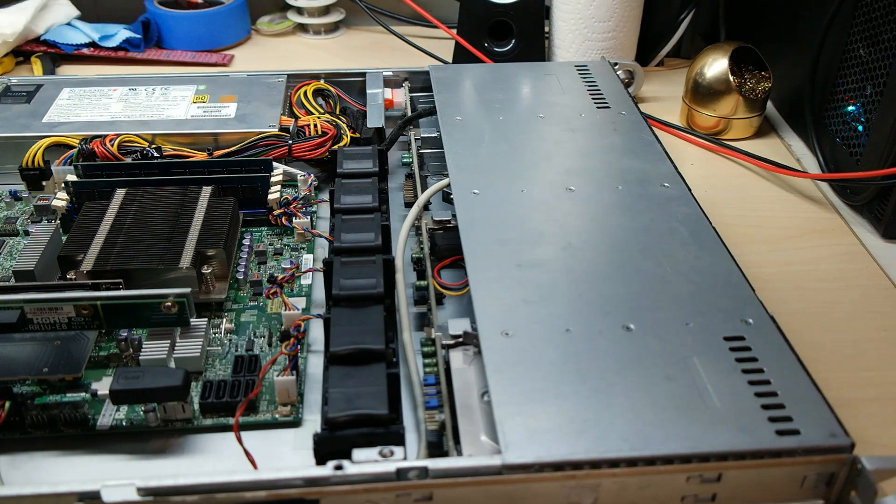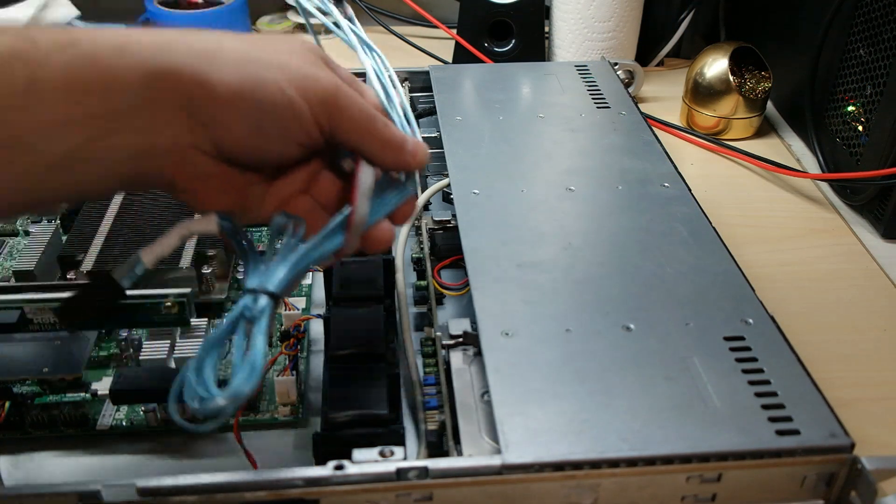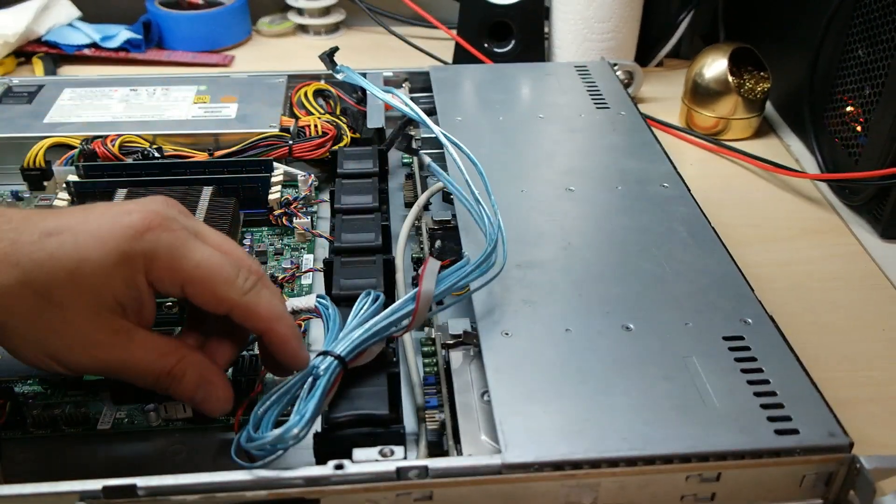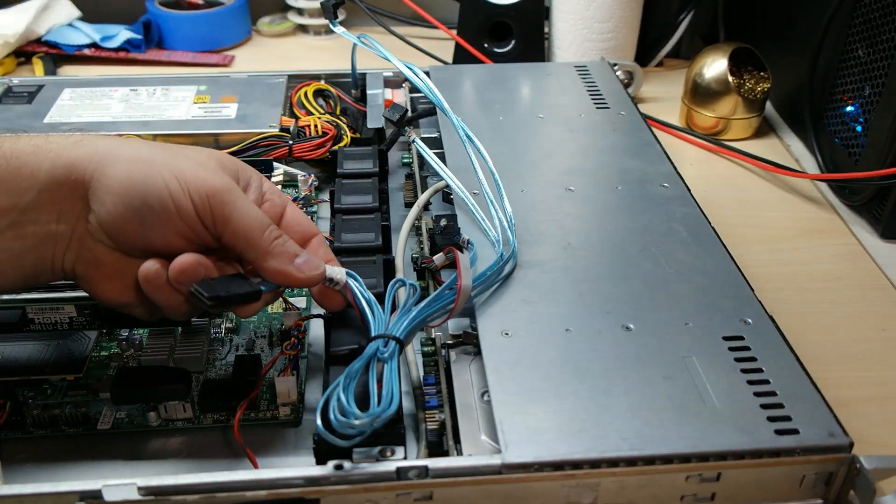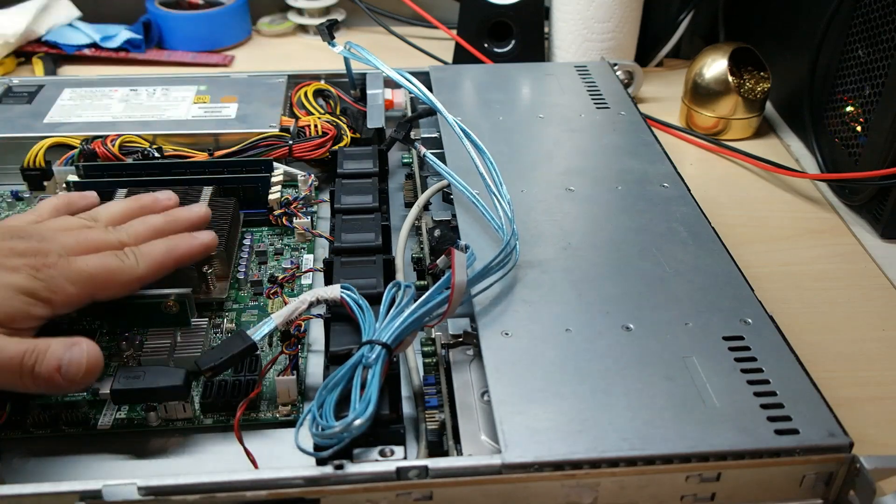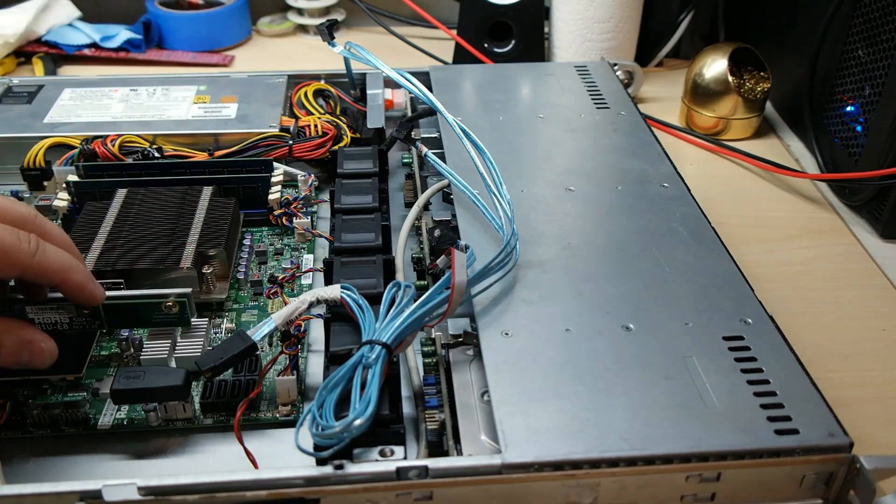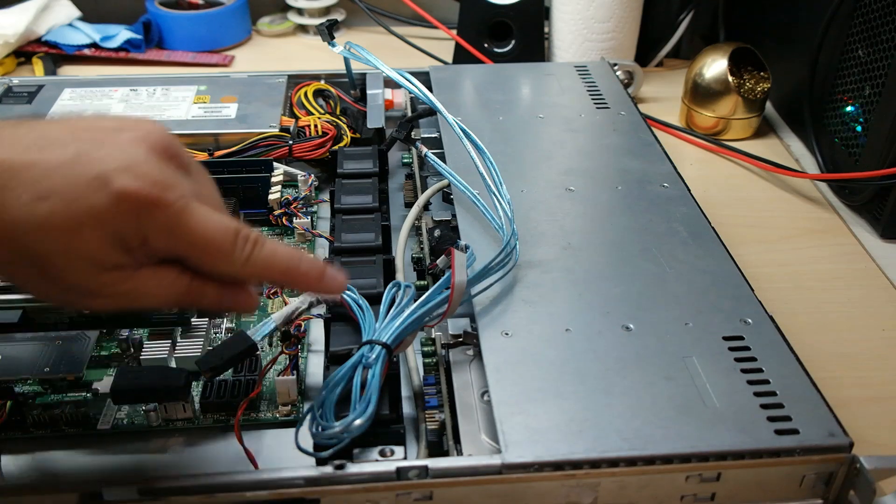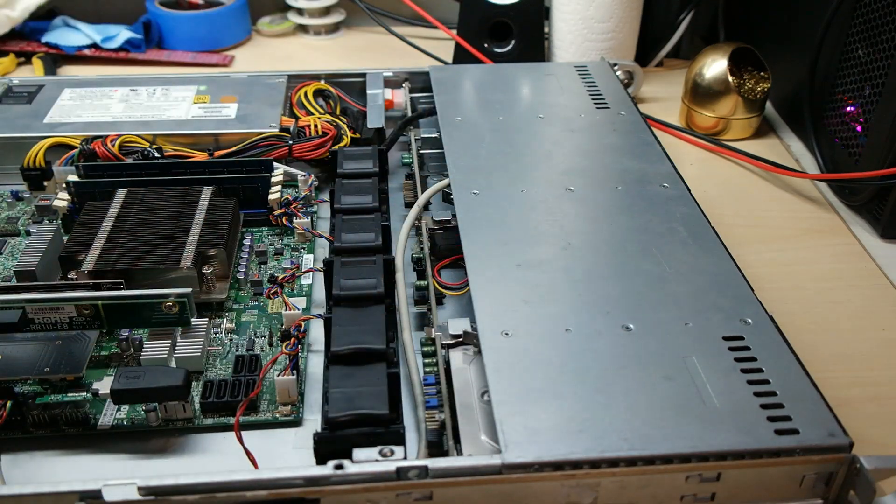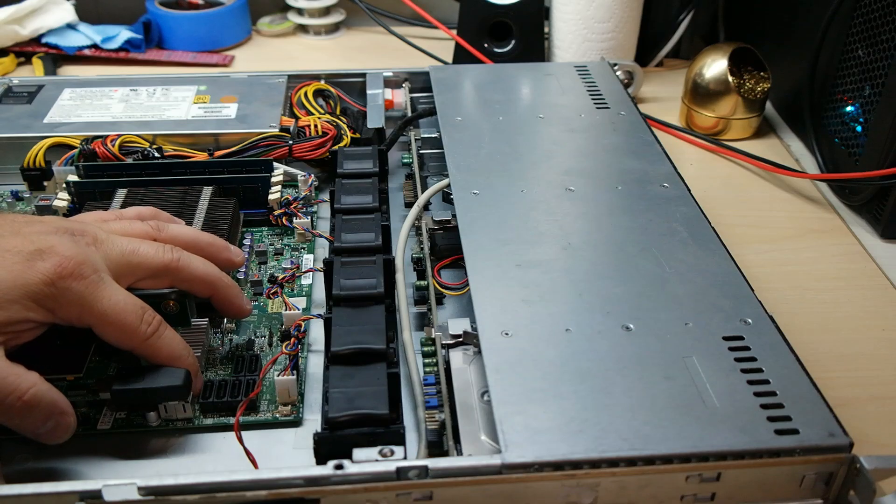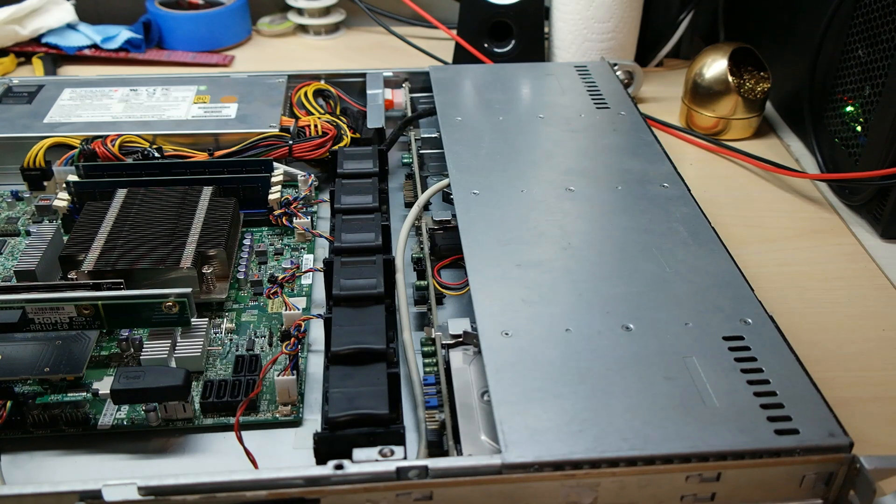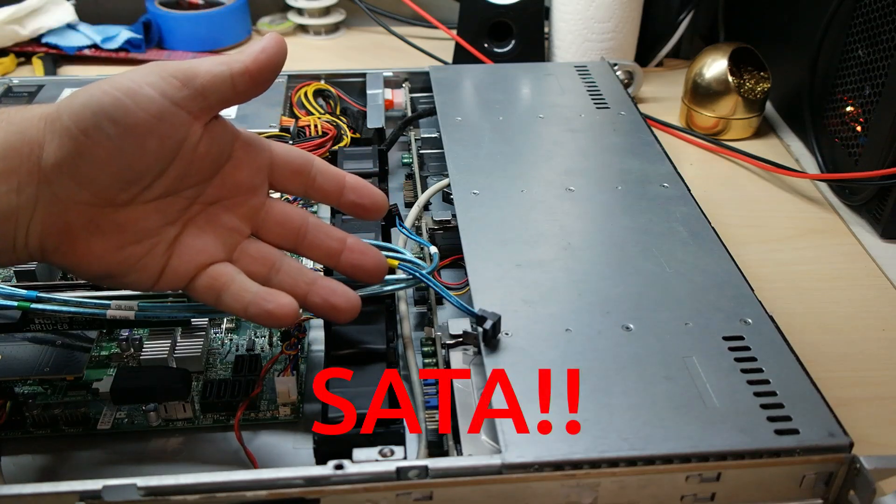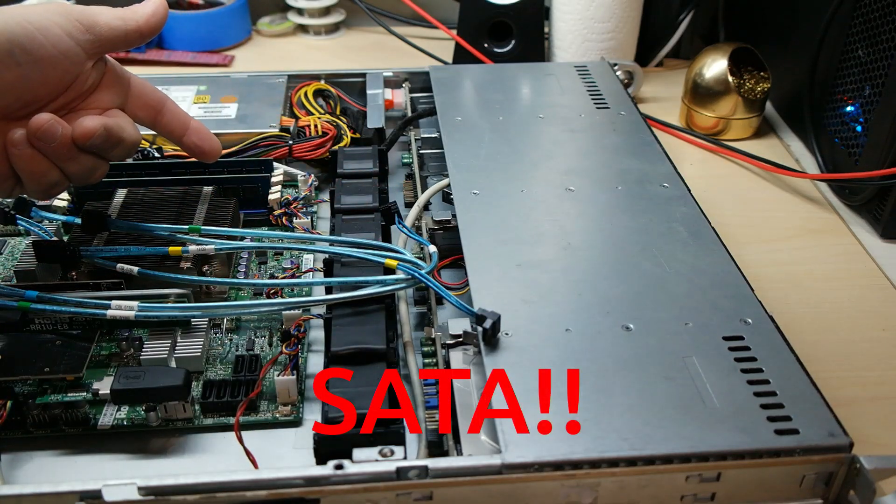Now the previous owner of this server was originally running the four hot swap bays with a SAS connector. Now since I'm trying to save as much power as possible, I opted not to put a SAS adapter in here and run these. But instead just use the built-on SATA ports. So for about $12 I got the original SAS cables that come with this. So let's install these real quick.